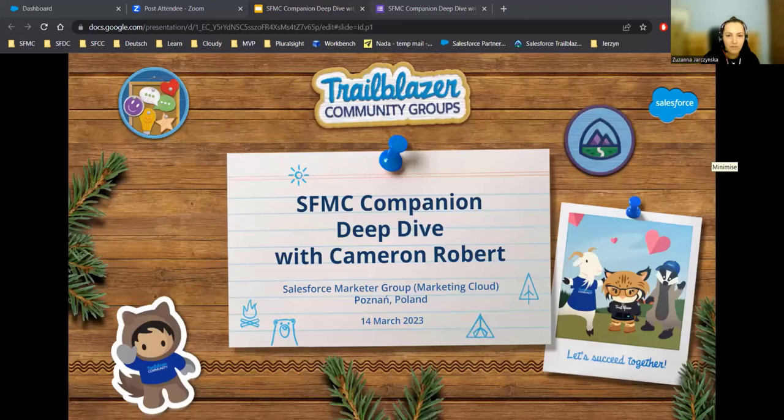Hello, everyone. Welcome and thank you for joining. Today we will do a deep dive on SFMC Companion, the free Chrome extension designed to support navigation and discovery in Salesforce Marketing Cloud.